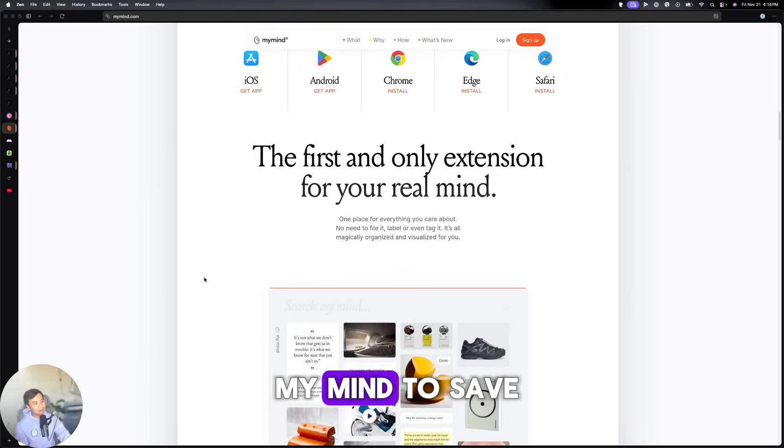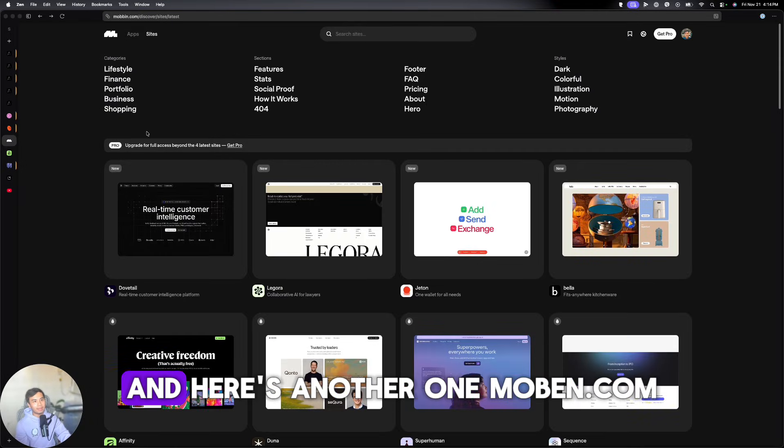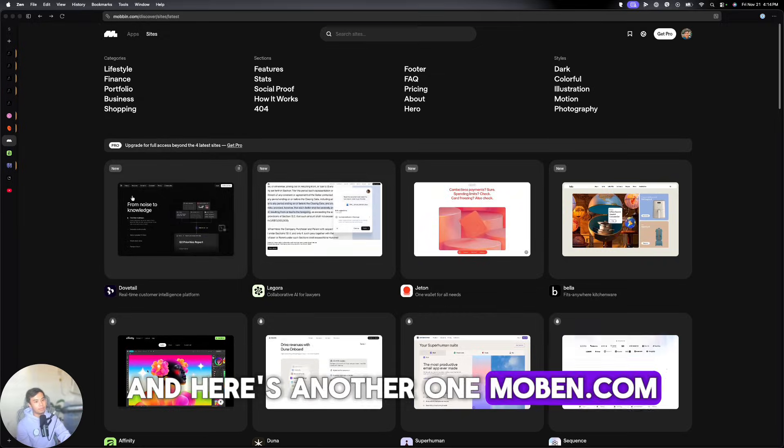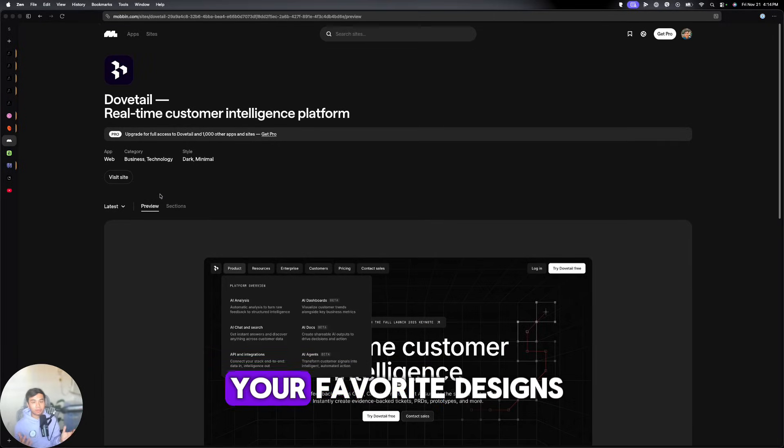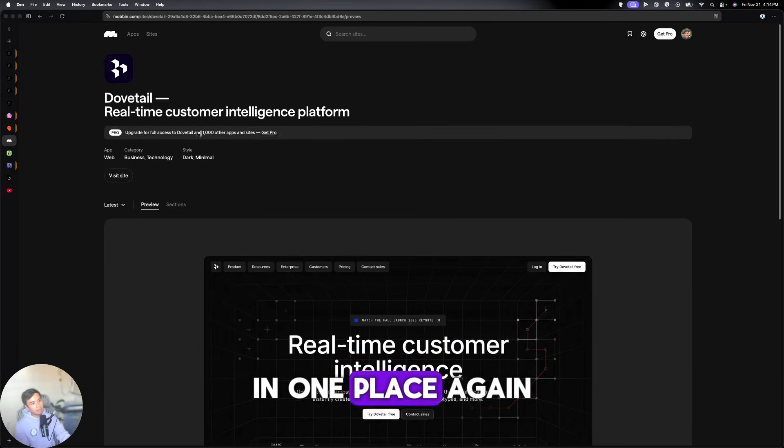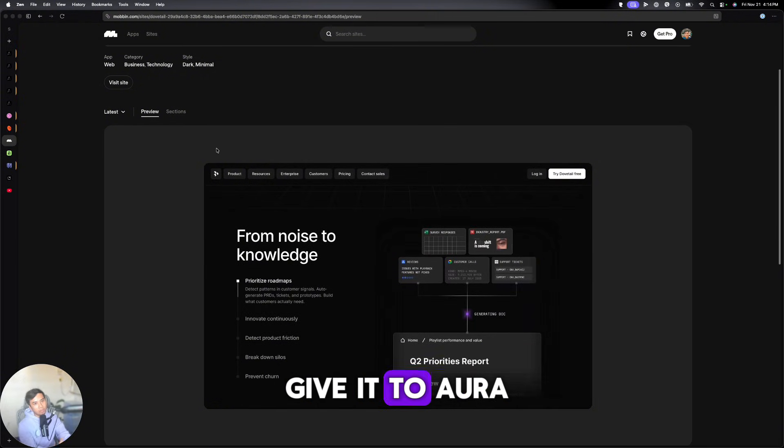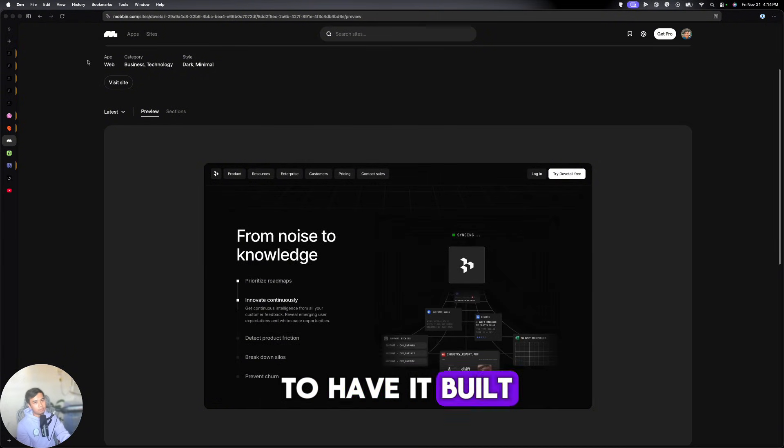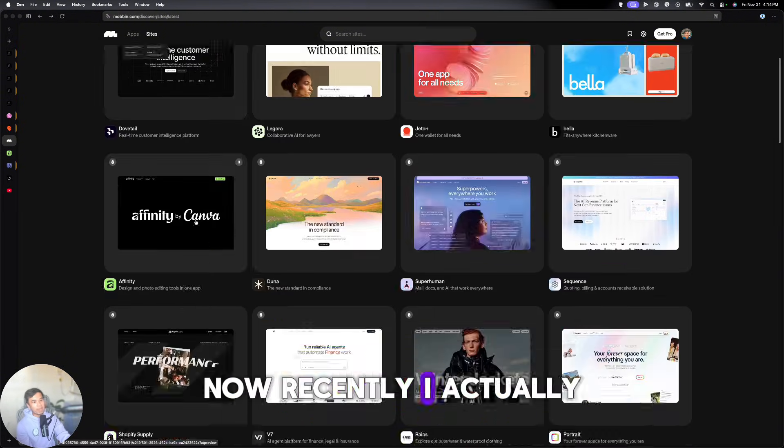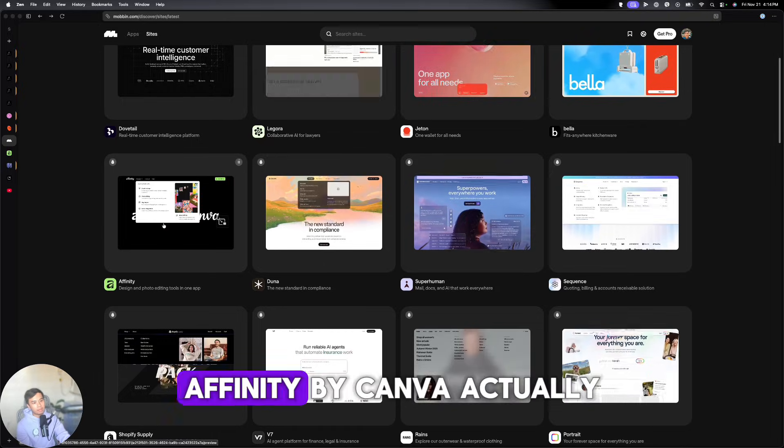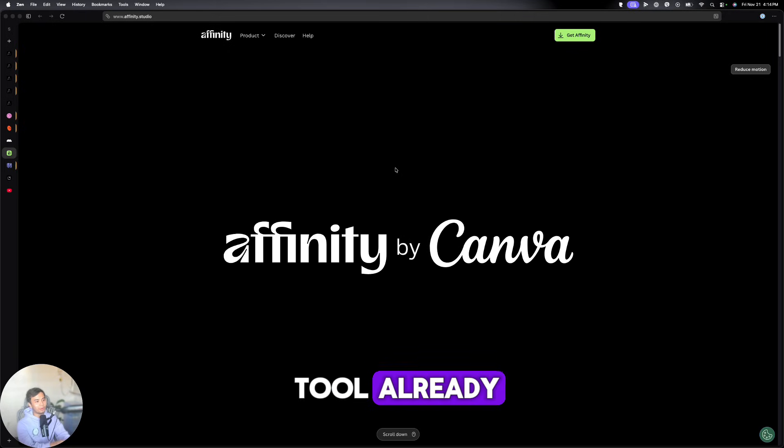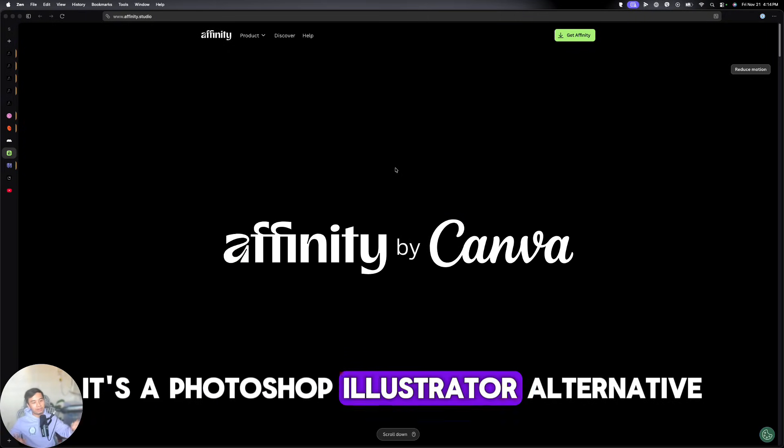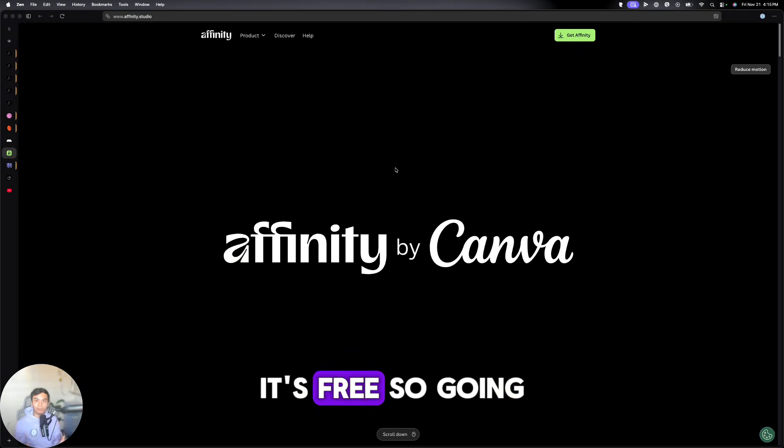You can go to MyMind to save a couple of designs. And here's another one, Mobin.com, which is just tools to help you collect your favorite designs in one place. Again, you can screenshot this, give it to Aura, to have it build for you. Now, recently, I actually found this one, Affinity by Canva. Affinity in itself is like a really cool tool already. It's a Photoshop Illustrator alternative. And the best thing about it, it's free.